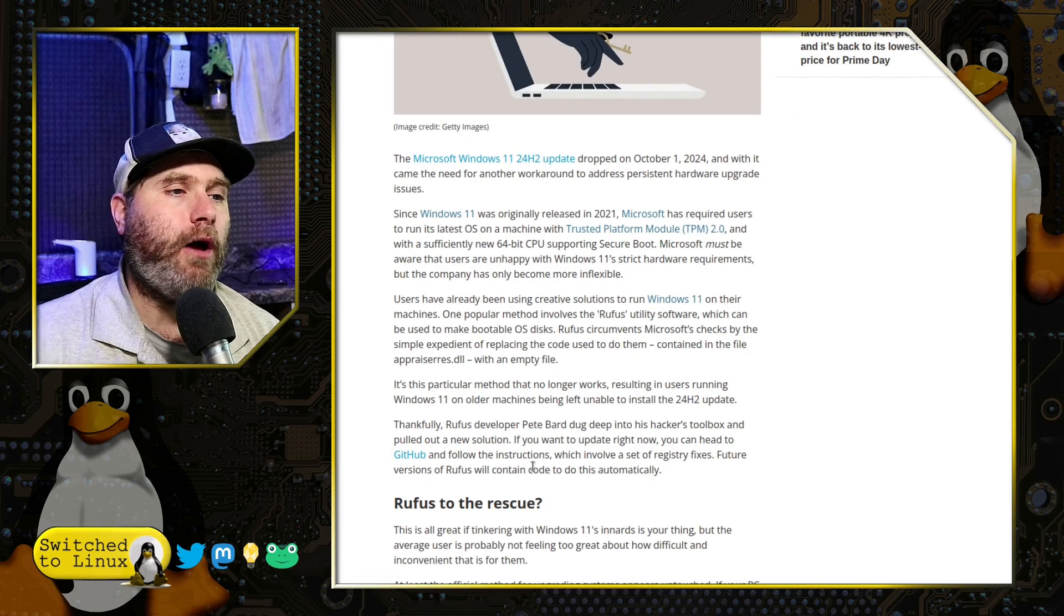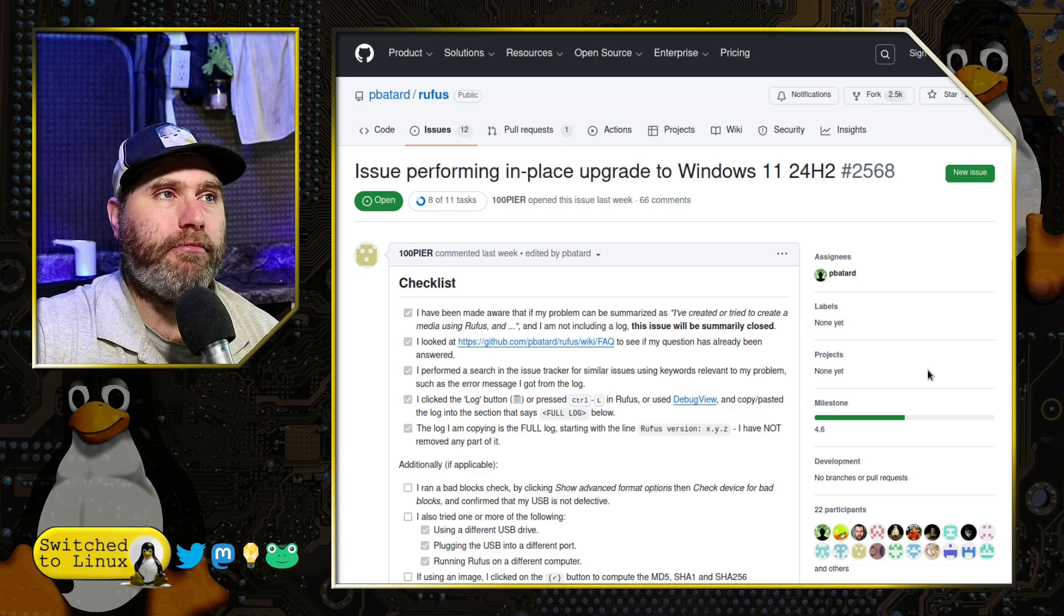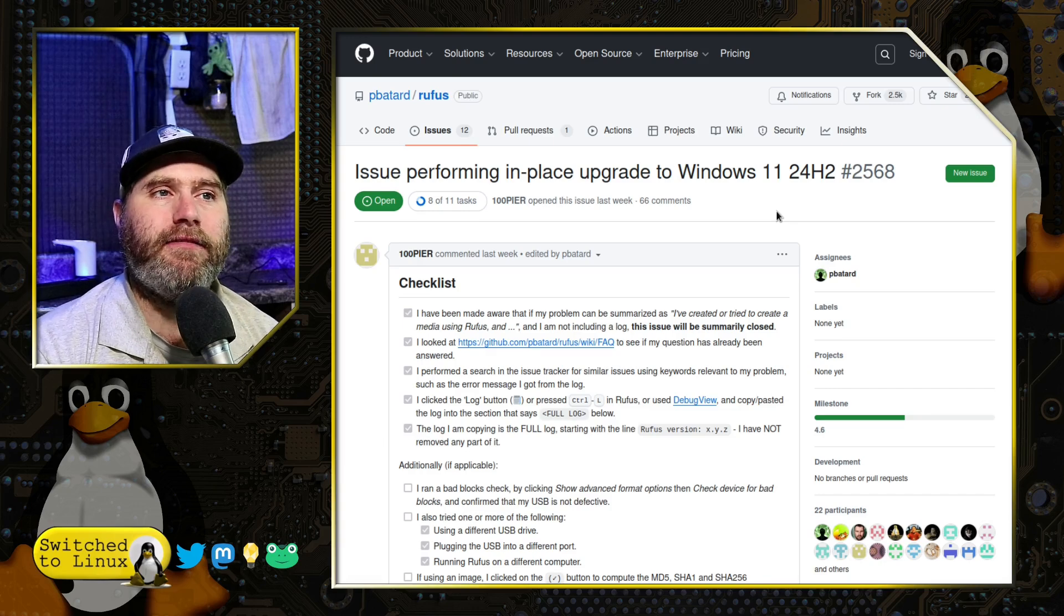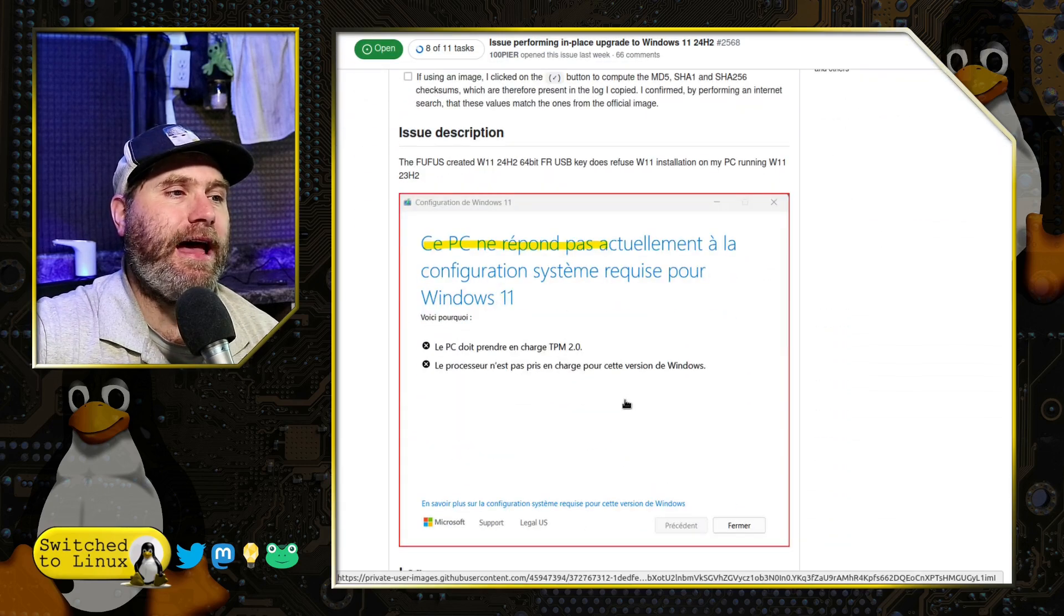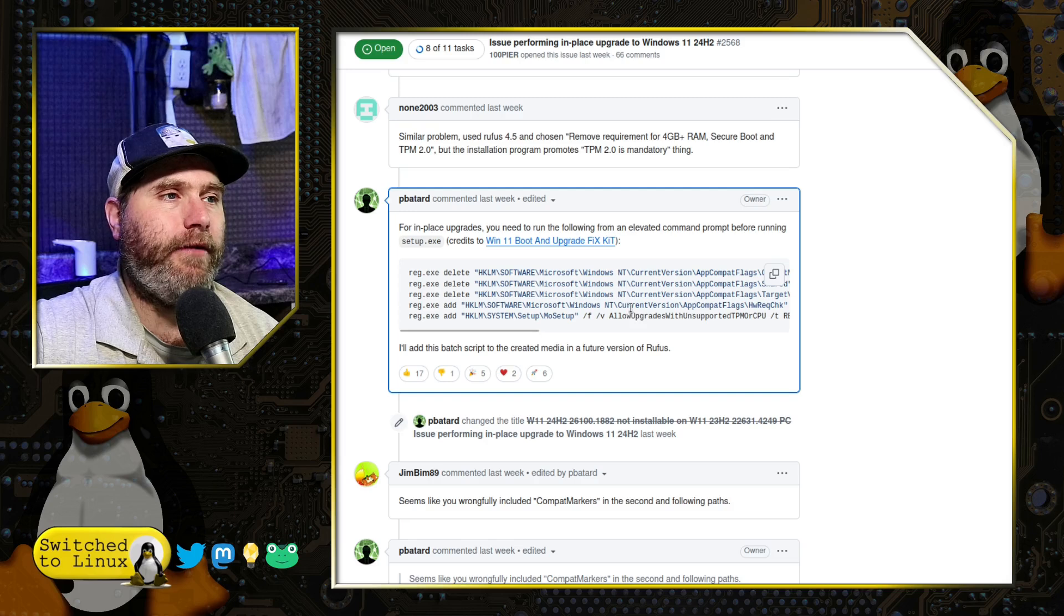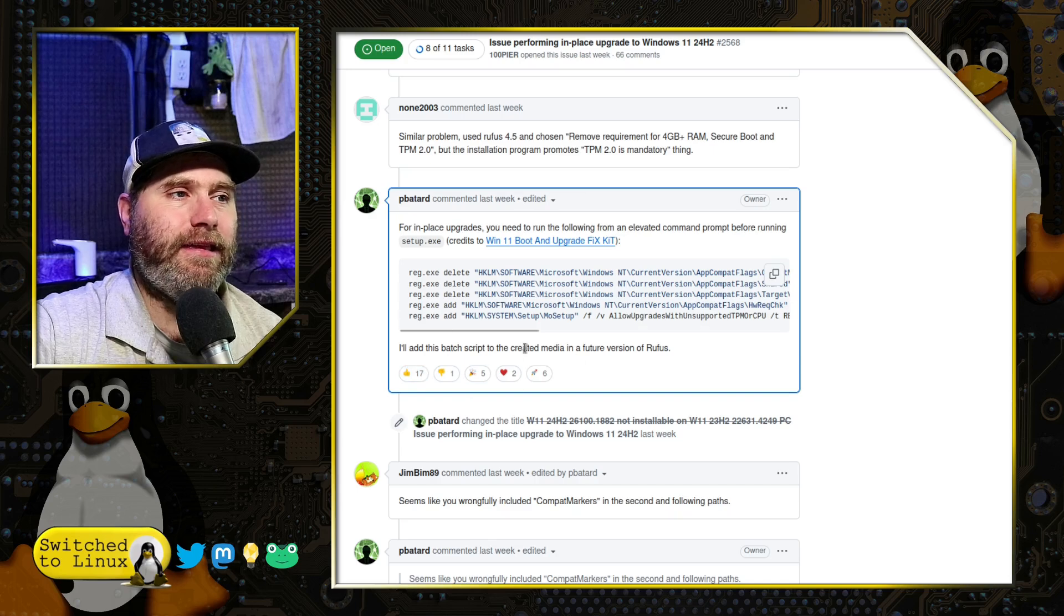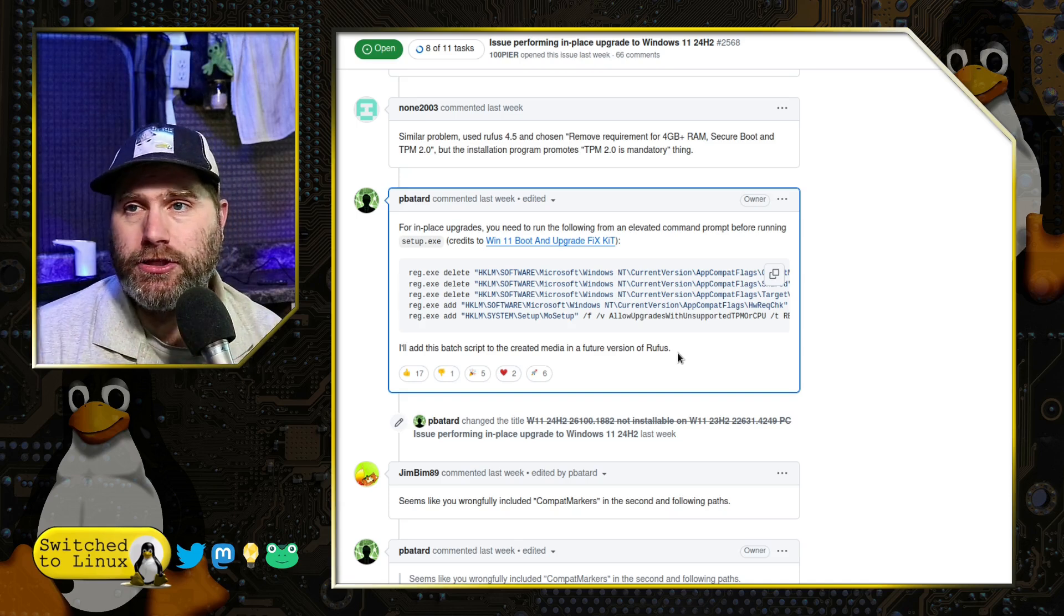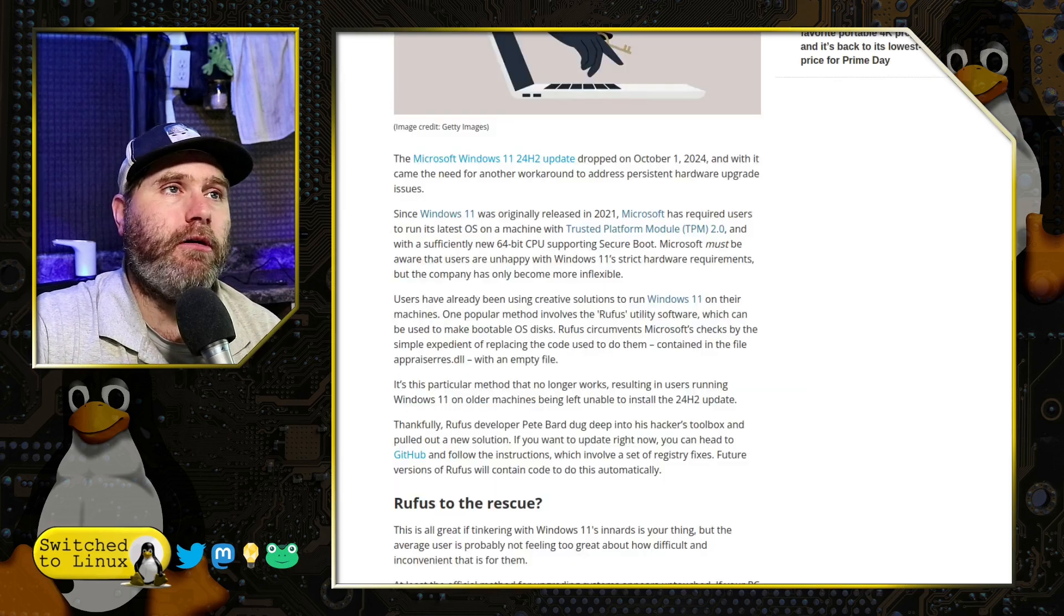So, with that, that is no longer the option. However, Rufus developer Pete Bard published some instructions on GitHub, of course, being a Microsoft product. I wonder how long this is going to be up there. But if you want to do an in-place upgrade to Windows 11 24H2, they got rid of a number of the ways. But he actually has the way to do it. And he basically says that for in-place upgrades, we need to run an elevated command prompt and then do some changes inside of the registry. And he says that they will be patching a future version of Rufus to do just this. So, if you see an update to Rufus come through, then it probably is going to patch this particular issue.